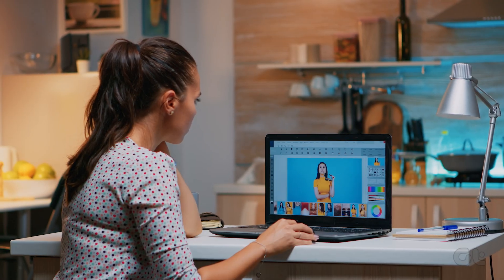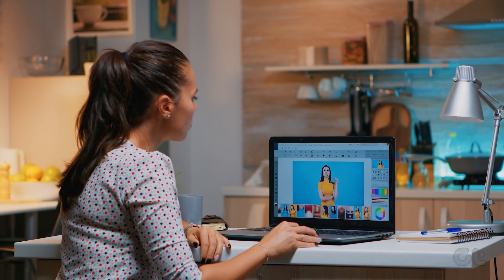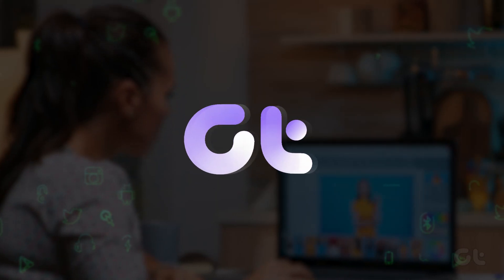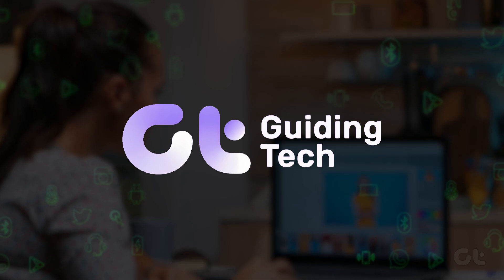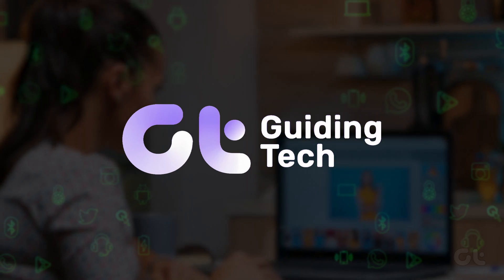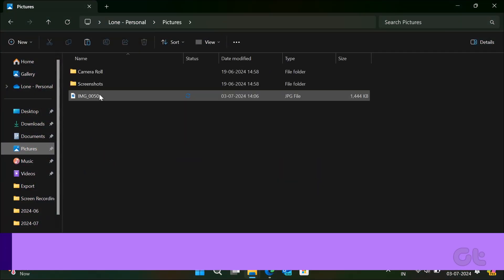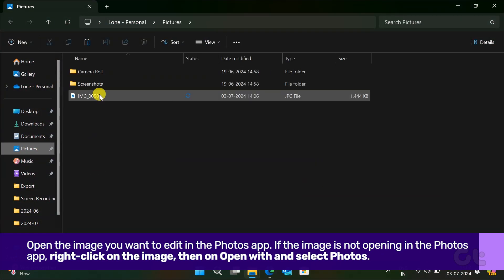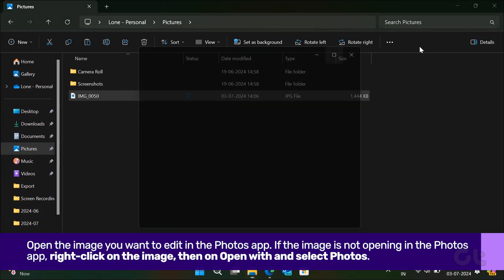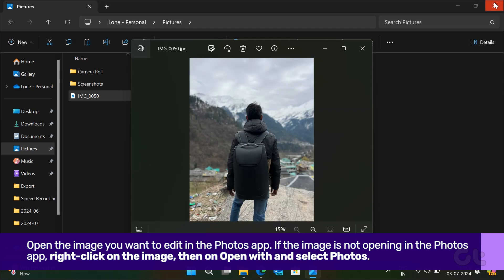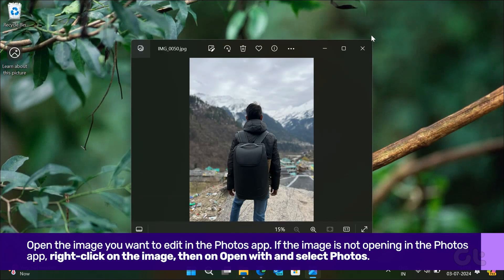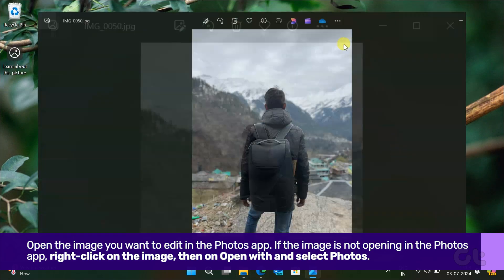In this video, we are going to show you how to remove background from any profile photo inside the Windows Photo app. Inside the Windows Photo app, removing the background from any image is a piece of cake. Here's how to do it.